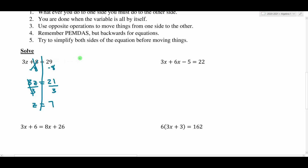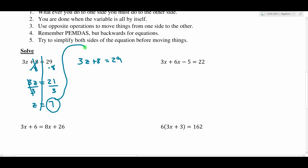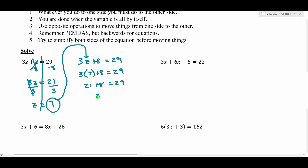What does z equals 7 mean? Think about our original equation: 3z plus 8 equals 29. A solution to an equation is a number that will make the equation true. So if I take this 7 and plug it in for z, it should make the equation true. 3 times 7 plus 8 equals 29. 3 times 7 is 21, and 21 plus 8 is 29. So 29 equals 29, which is true — that's how I know I got the right solution.